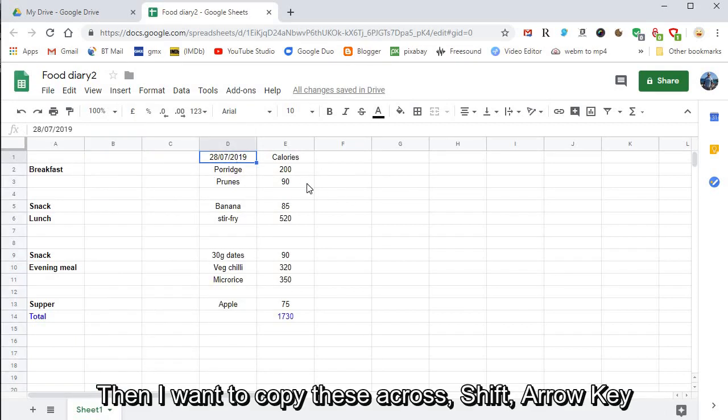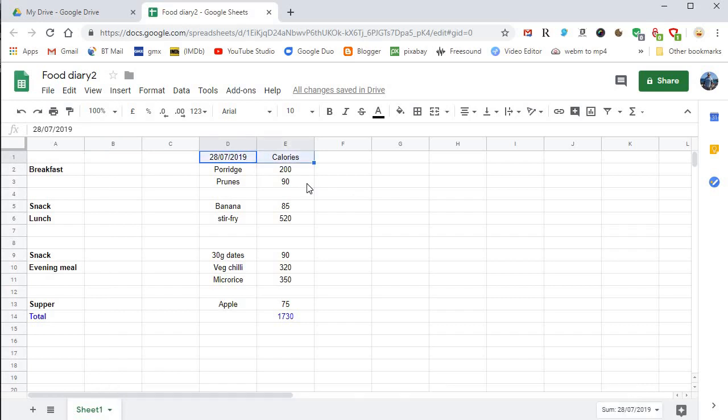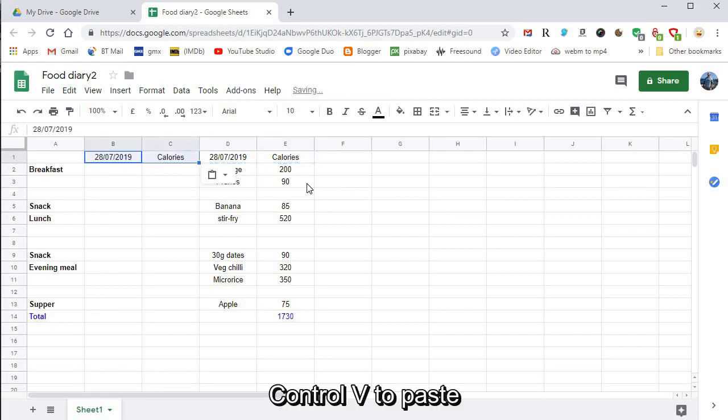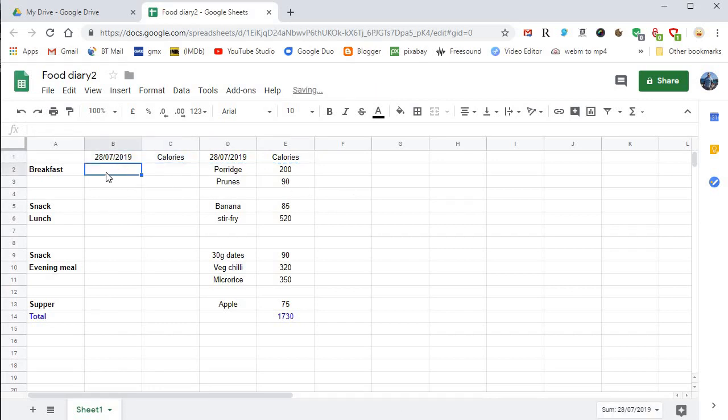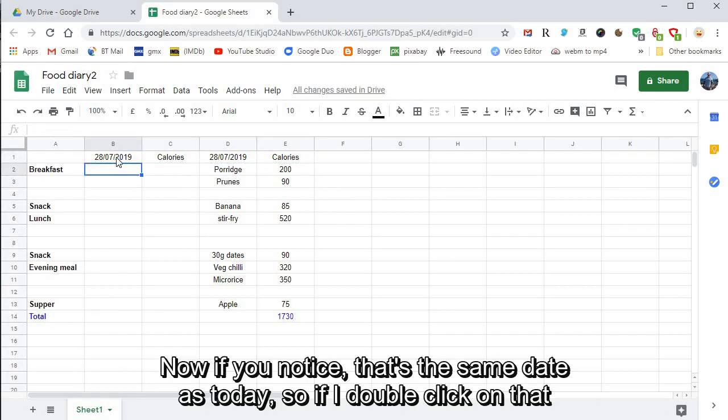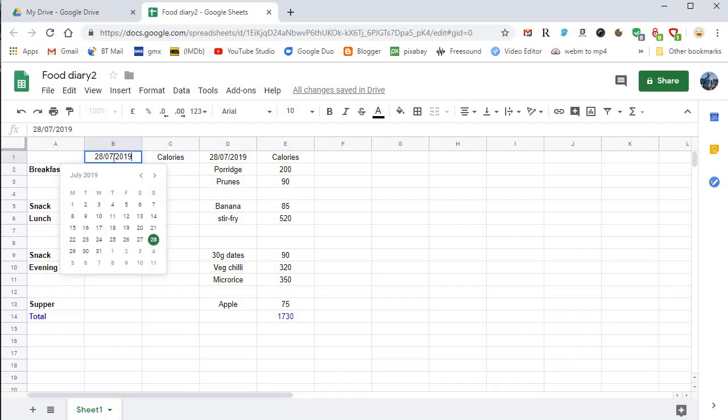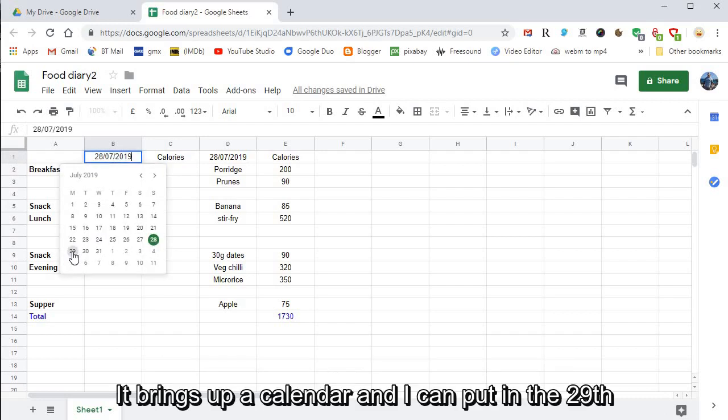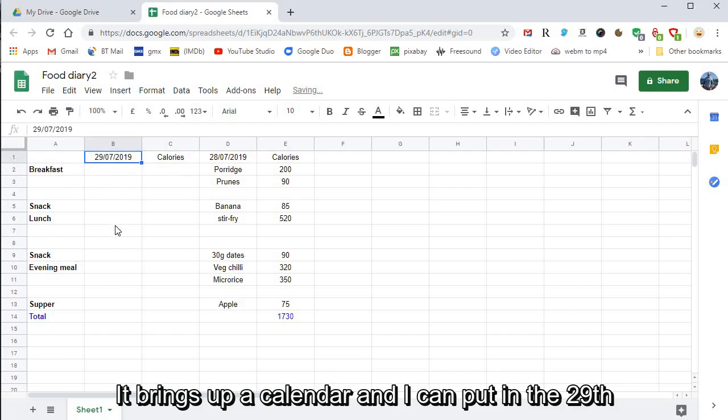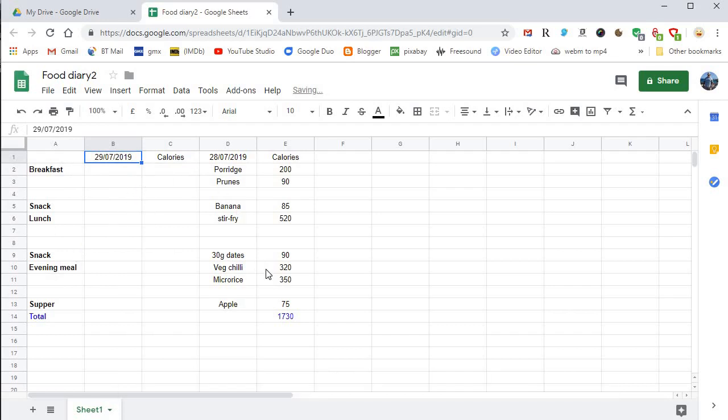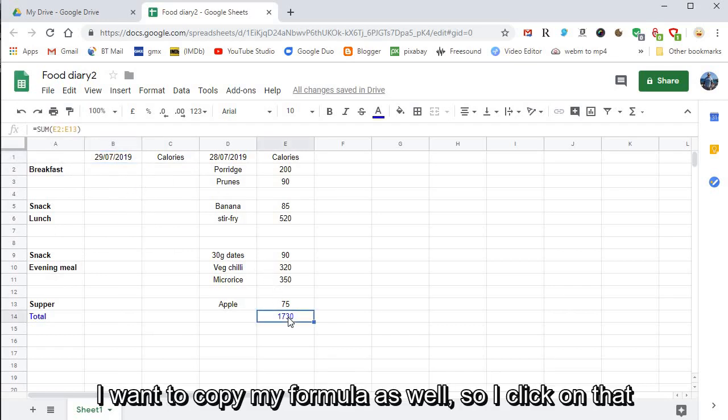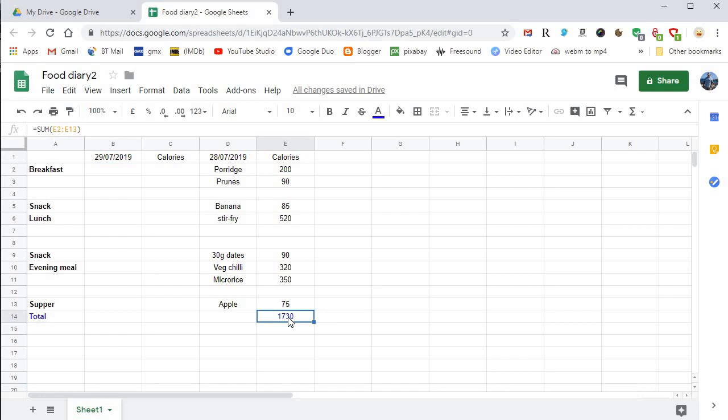Then I want to copy these across. Shift arrow key, Control-C to copy, Control-V to paste. Now if you notice that's the same date as today, so if I double click on that it brings up a calendar and I can put in the 29th.